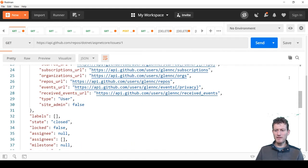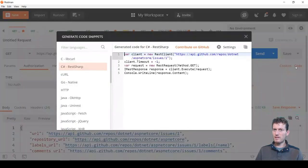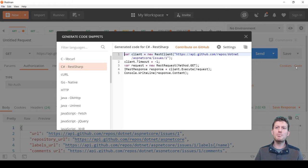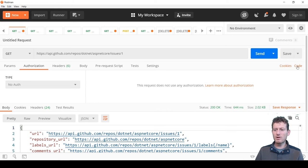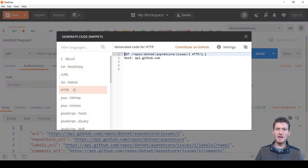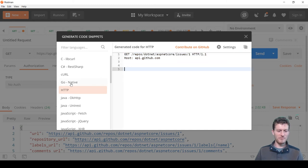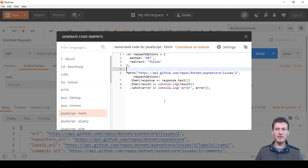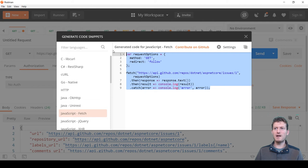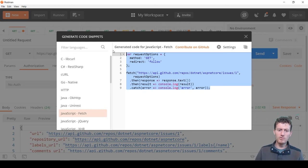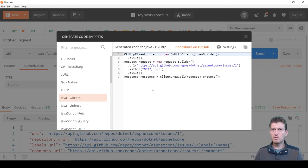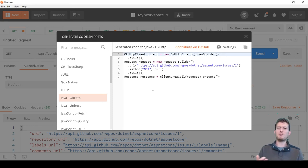We can view the code example for sending this HTTP request. We open the generate code snippet dialog window by clicking on the code button. We can select HTTP to see the raw HTTP request, select JavaScript Fetch to see how to invoke this request from a JavaScript client-side application running in the web browser, or select Java to see a sample Java code for invoking the same request.